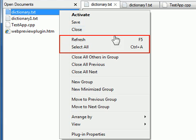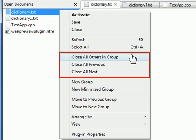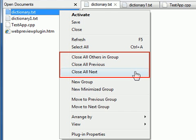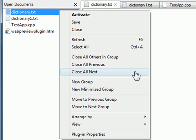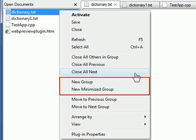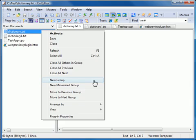You can refresh or select all documents. You can close all others in group, close all previous, or close all next. You can create a new group or a new minimized group.